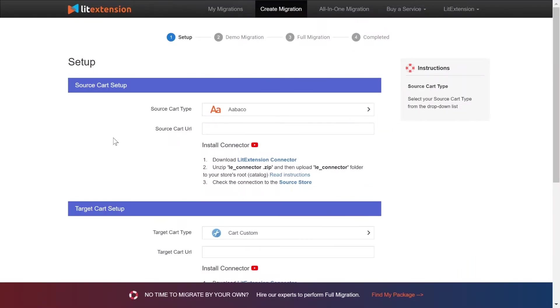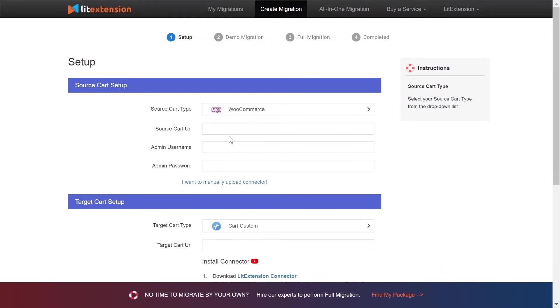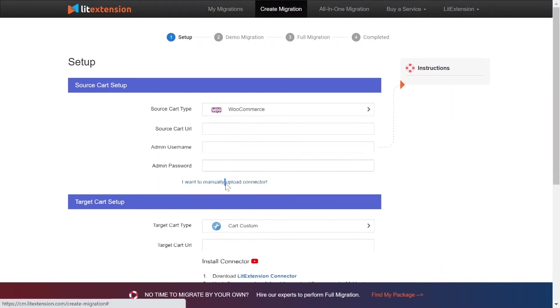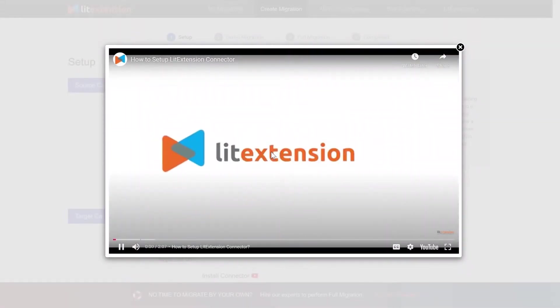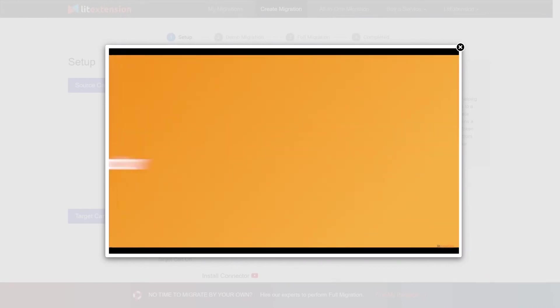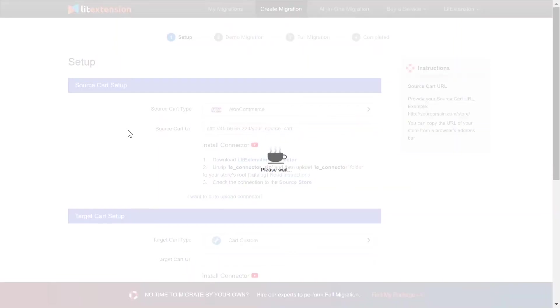First, what you need to do is set up your source store and target store. Right here, select WooCommerce as source cart type. Here is a tutorial video to help you set up LitExtension connector in a few minutes. To finish, you need to provide the source store URL into the blank bar.